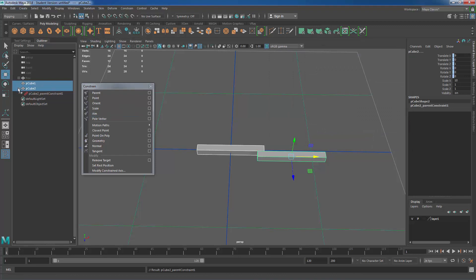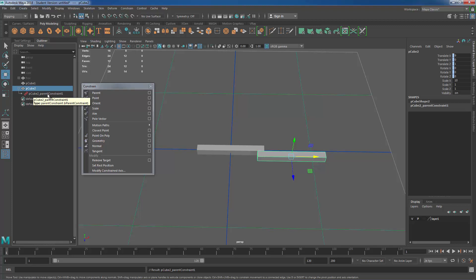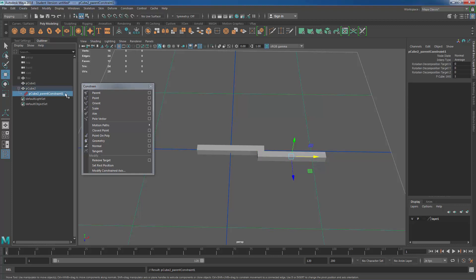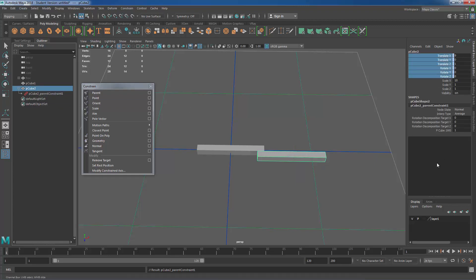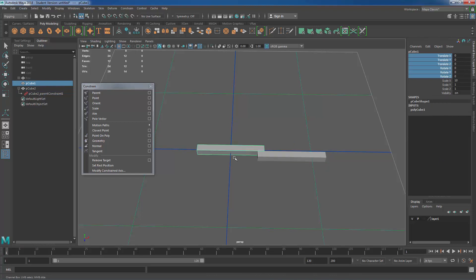So parent first then the child and then we go ahead and we just say add. Now in my outliner you can see that pCube2 the child object has this pCube2_parentConstraint1. So if I ever want the parent constraint not to exist anymore I could simply select and delete it. Another thing that you'll notice if I have this child object selected is that in the channel box for it we have a bunch of keyed channels now and it's telling us that something is controlling these channels for us, in which case it happens to be this parent object.